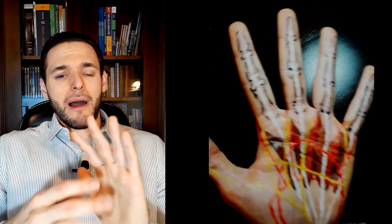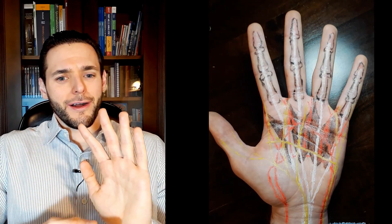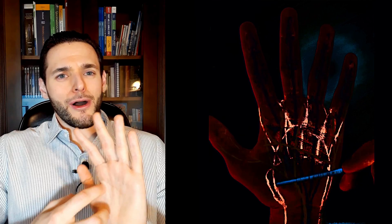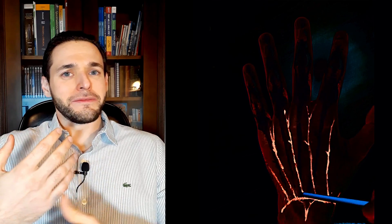Furthermore, the palmar interossei muscles are supplied by the deep palmar arch, while the dorsal interossei muscles are supplied by the dorsal carpal arch. So, lumbricals are supplied by both?